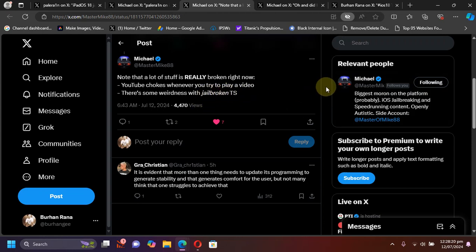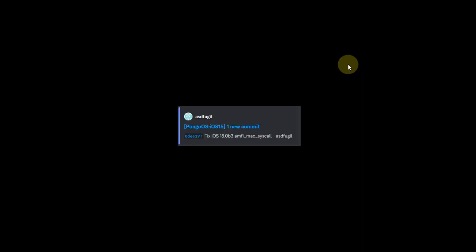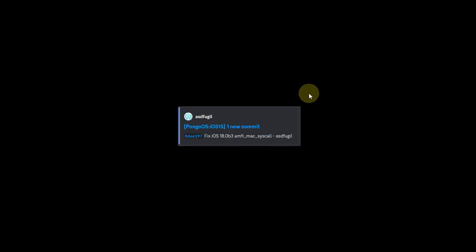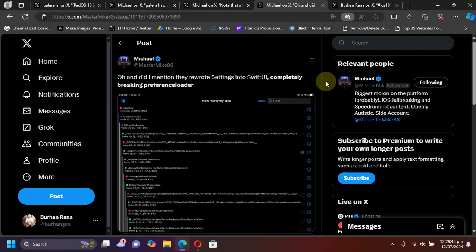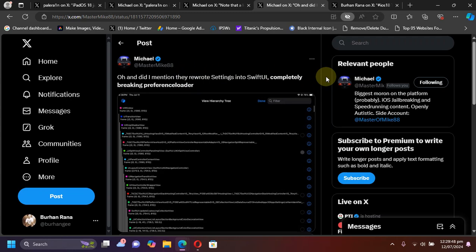The good thing is that the developers are working actively on it in the background. Also at the moment, the preference loader is currently broken because on iOS 18 Settings has been rewritten into SwiftUI, so this needs to be fixed.